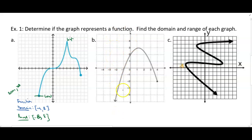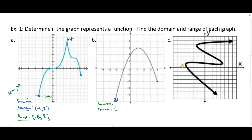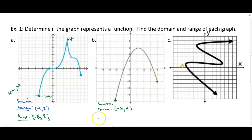The next example: does it pass the vertical line test? Yes, therefore it is a function. For the domain, looking at the x-values — the graph goes down to the left forever, so it starts at negative infinity with a round bracket. To the right it ends at positive 4, and since this is a closed dot we include it with a square bracket.